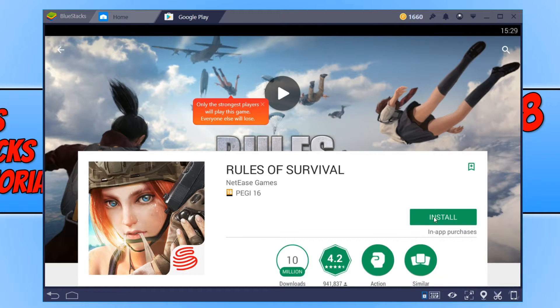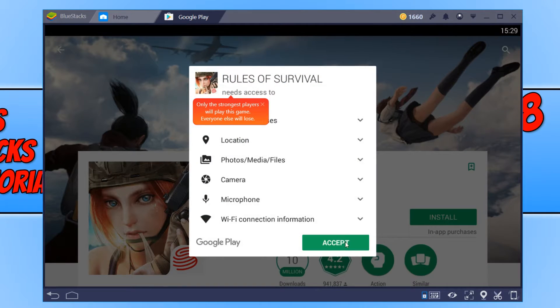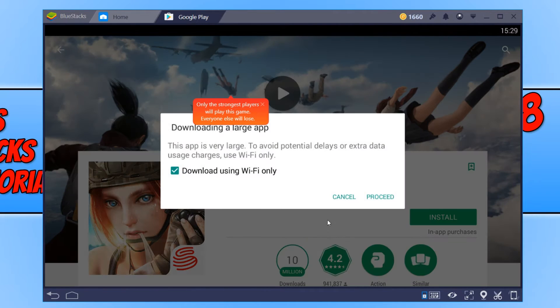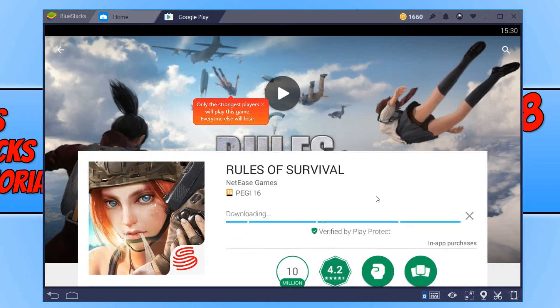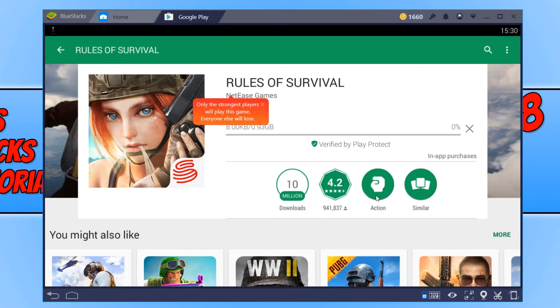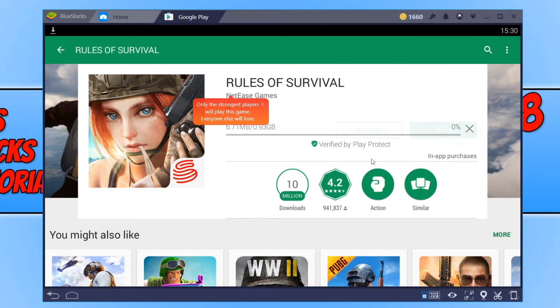Now go ahead and press Install, then press Accept. Press Proceed and it will begin to download Rules of Survival.